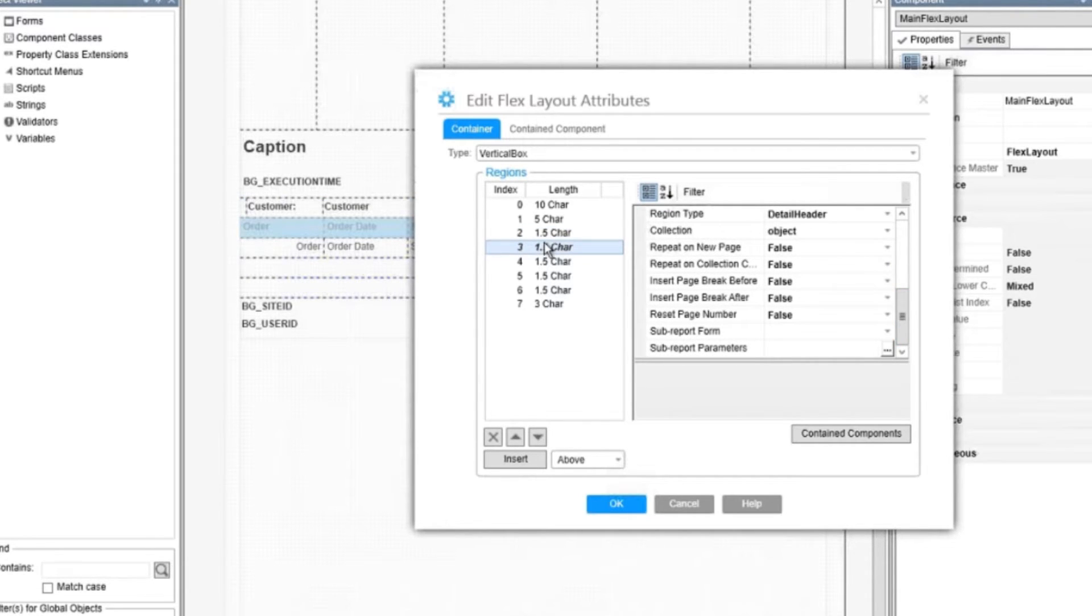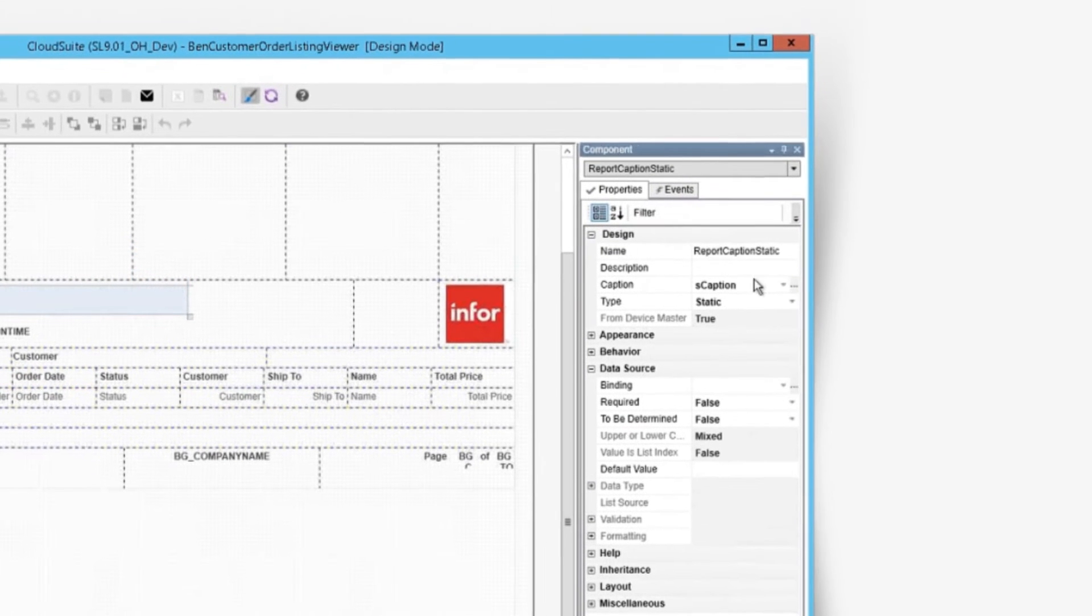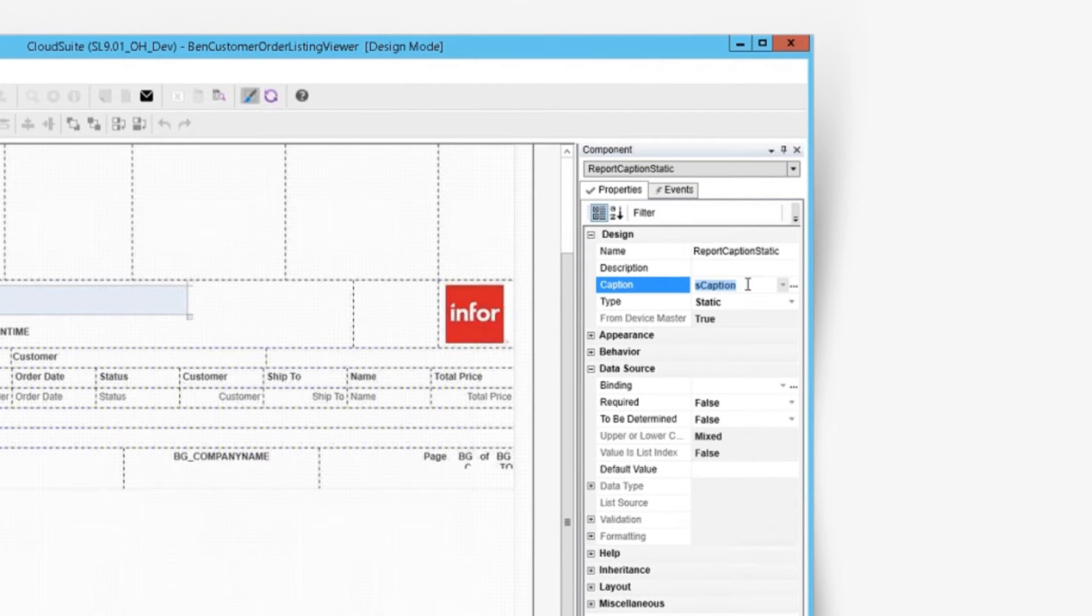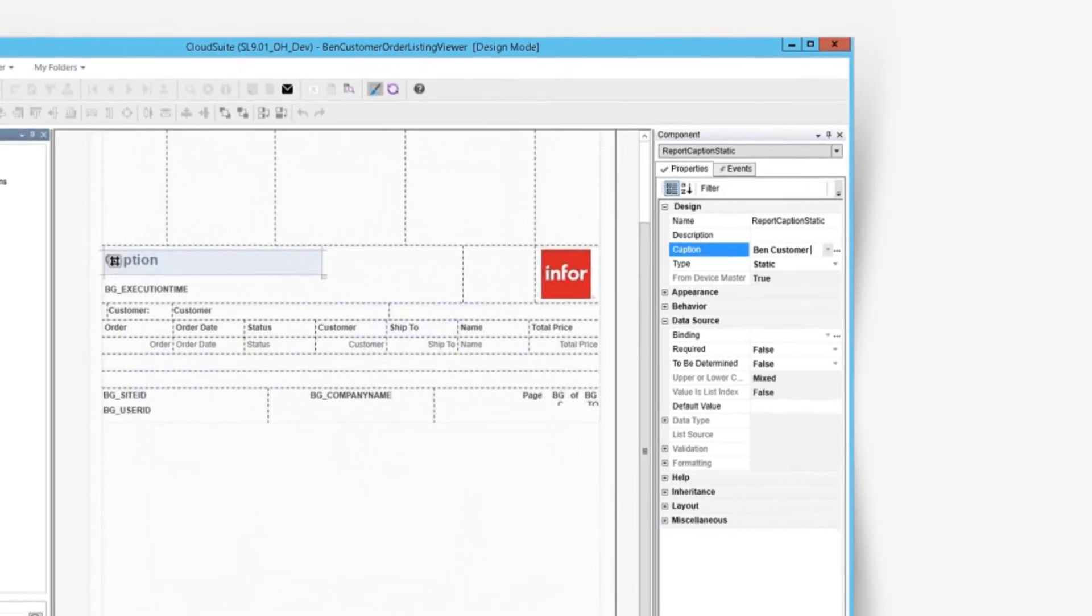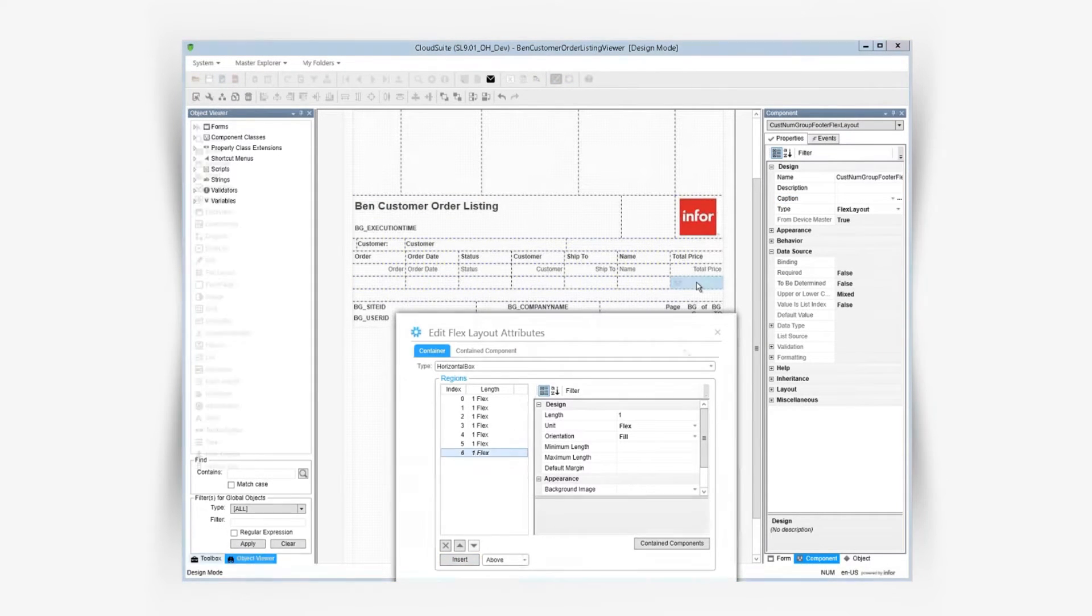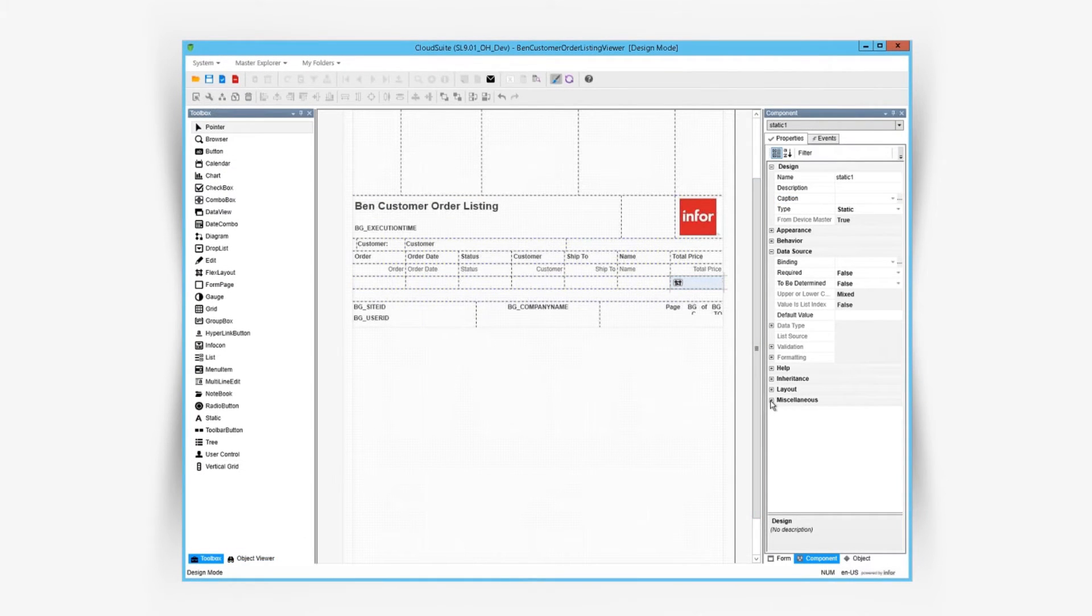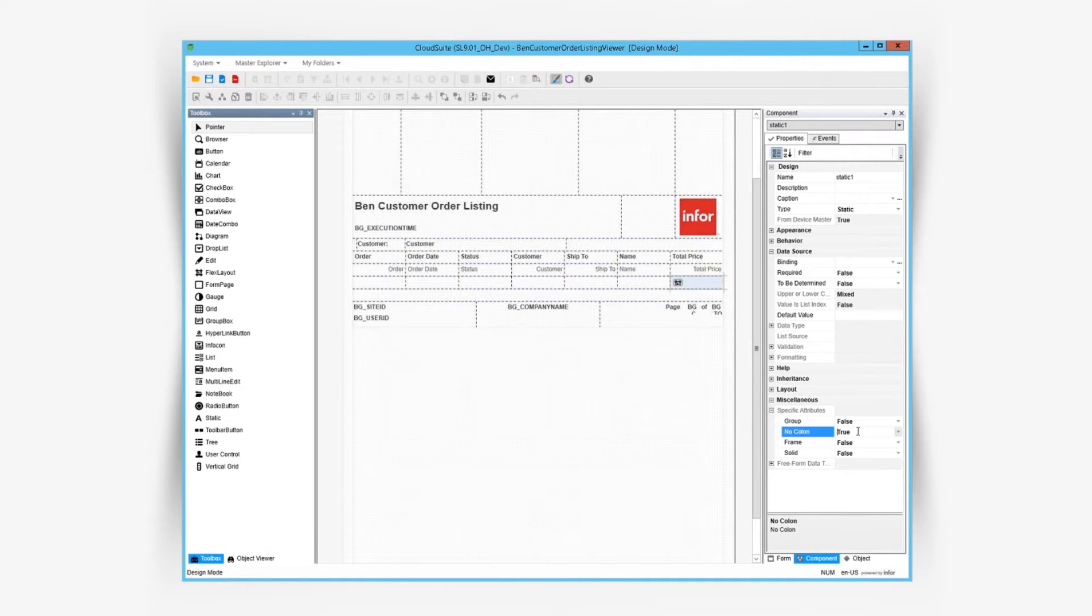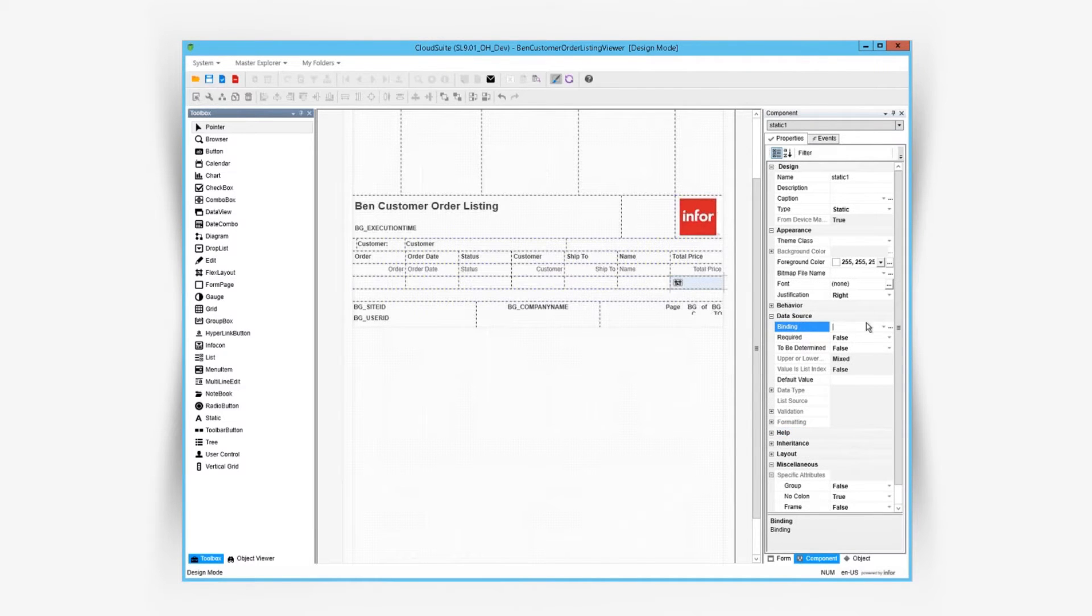We can edit component settings in the properties panel just like any other mongoose form. We can create additional regions within a flex layout. Let's put a static on the far right region for the total label.